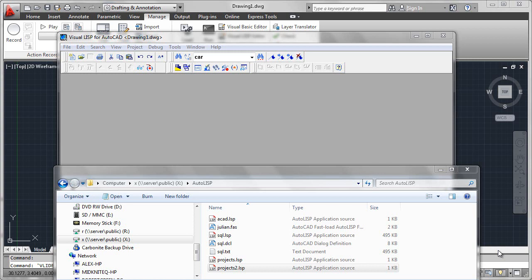but you may have compiled code like FAS files, you may have things like dialog control or DCL languages, data files, which could be in the form of TXT. It could be any number of files that would be required to correctly deploy your project.